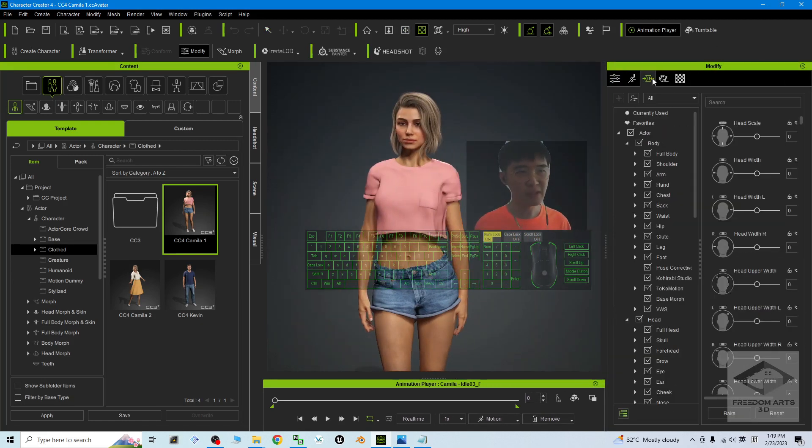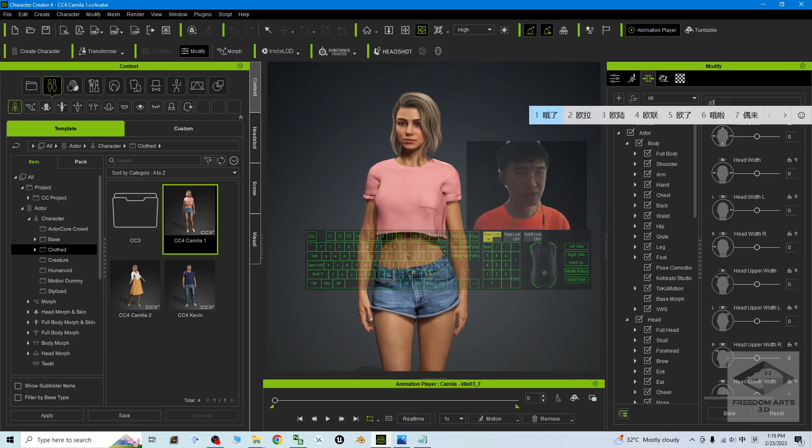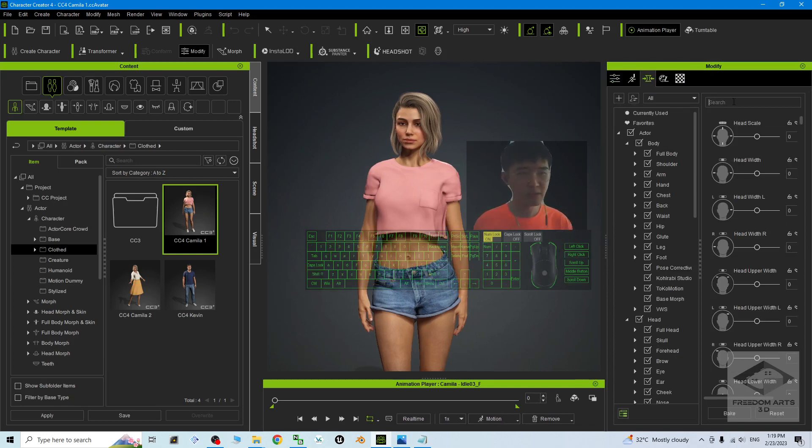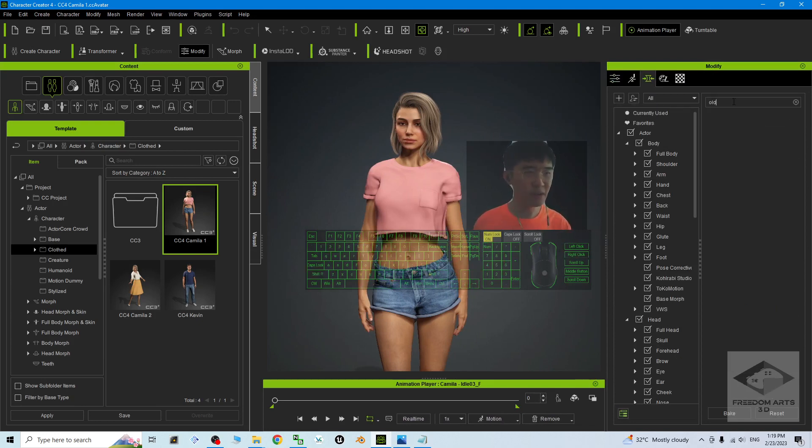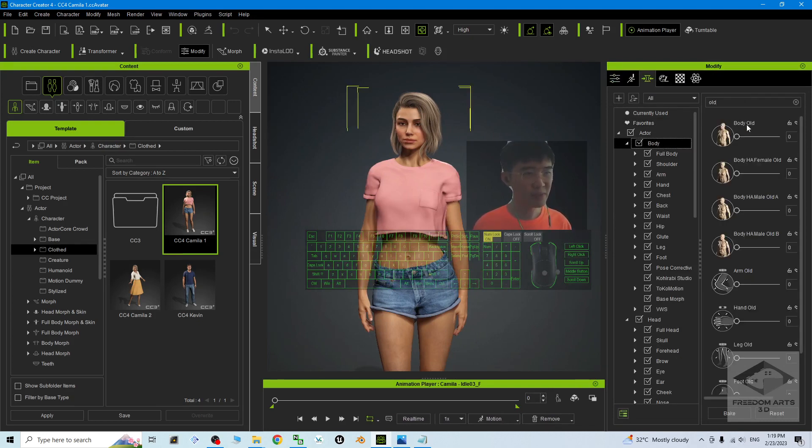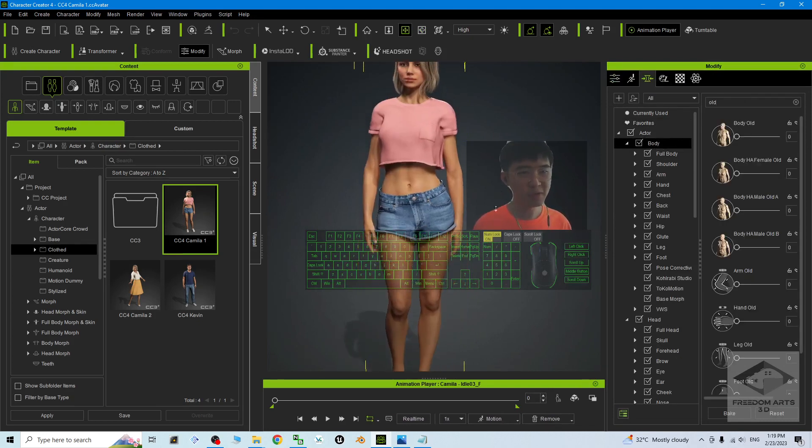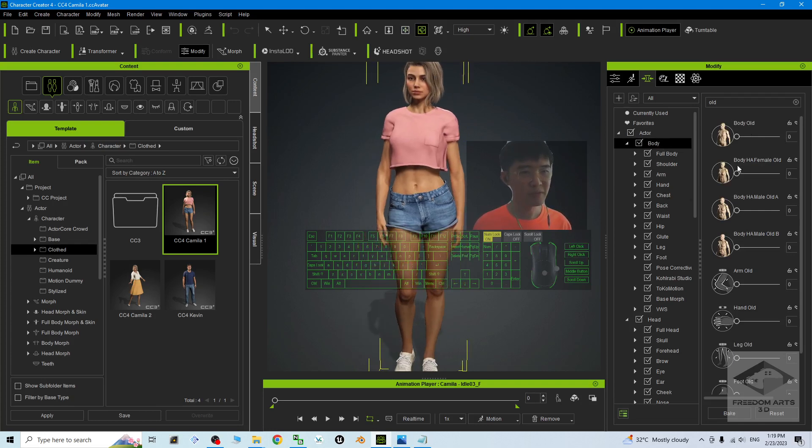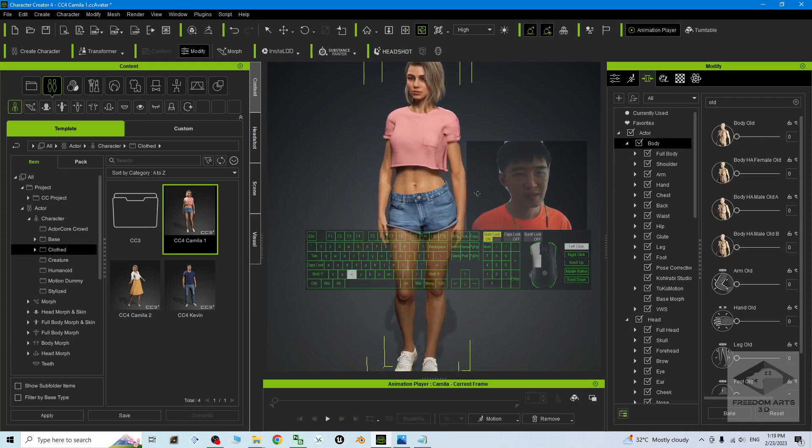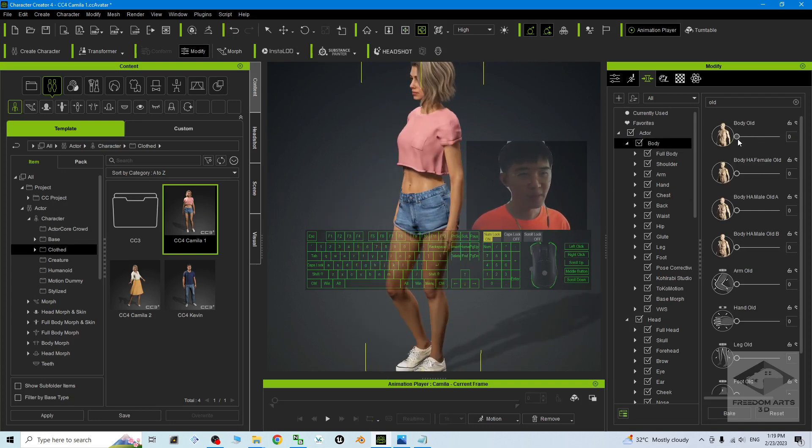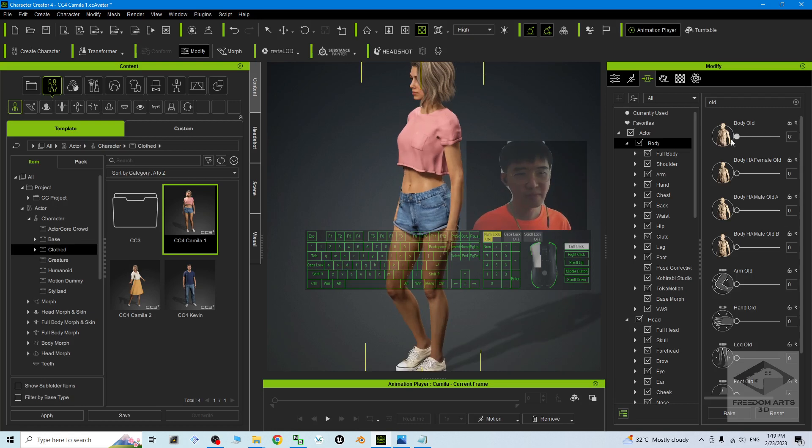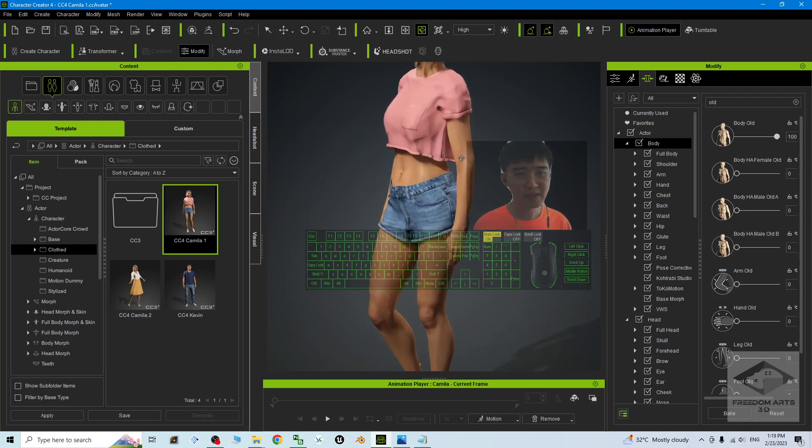Next, go to the Morph here, then under the search, search 'old'. Under the Actor, click the Body. You should be able to see Body Old. First, adjust the morph.